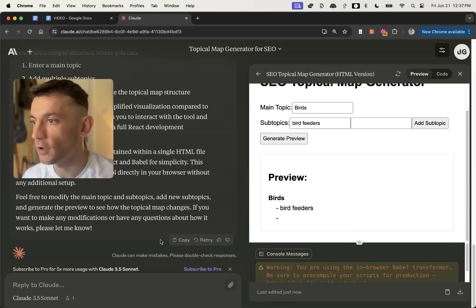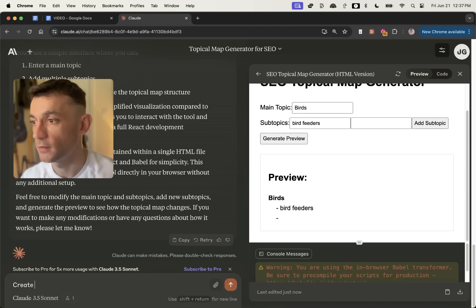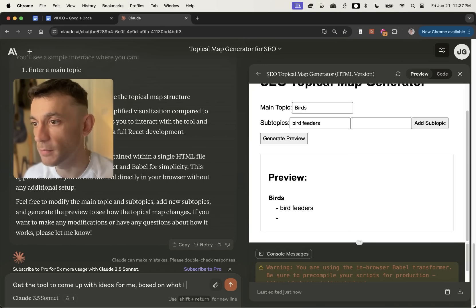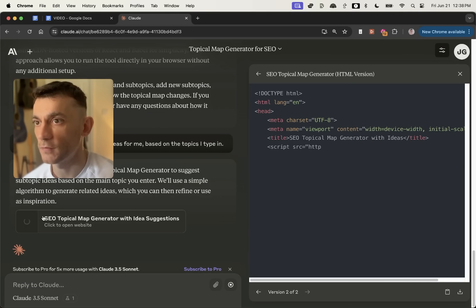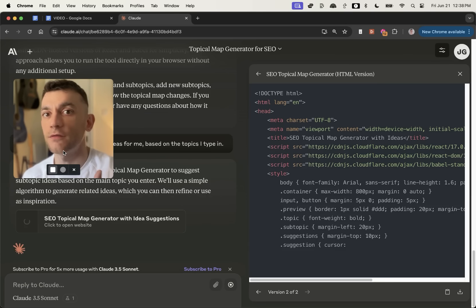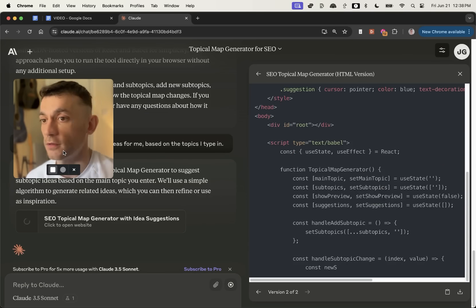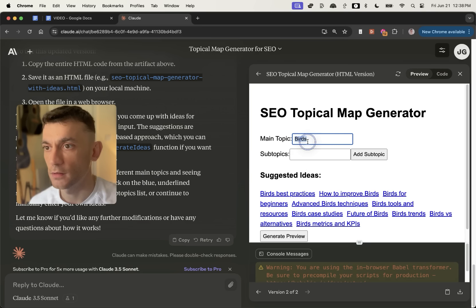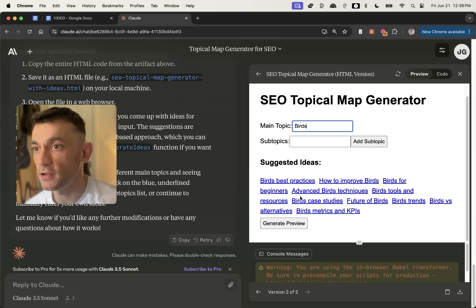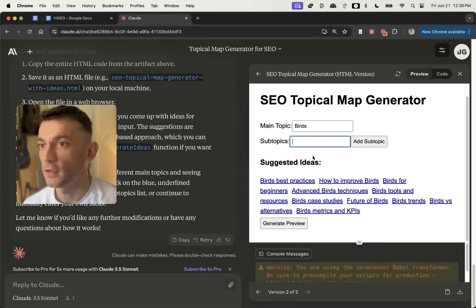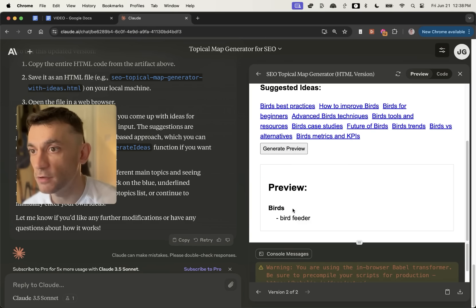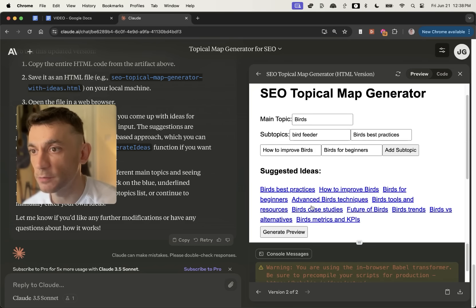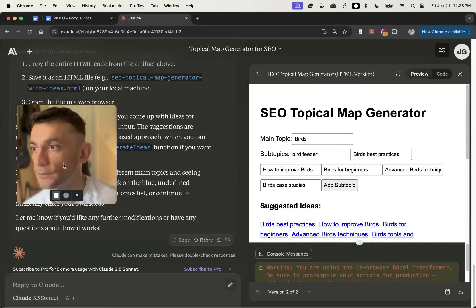So I'm going to go back to Claude now and say, get the tool to come up with ideas for me based on the topics I type in. And now it's going to recode it. And we can just go back and forth with Claude. So I'll wait for that to load. And what you can see right here, if I type in birds right here, it's actually going to generate and create some suggested ideas. Then if I come into here and I put in bird feeder and we'll hit generate preview, we can click on the subtopics and it will start generating it for me.